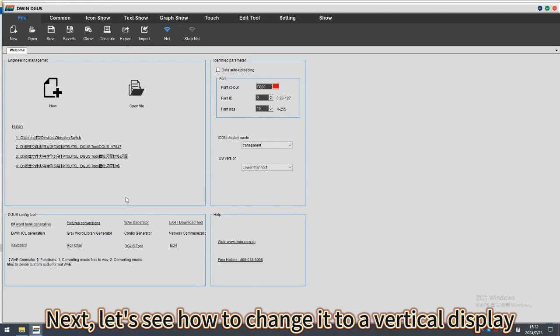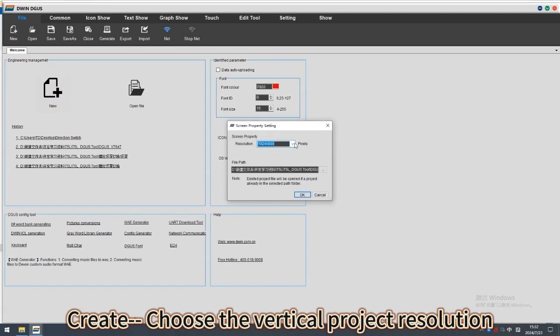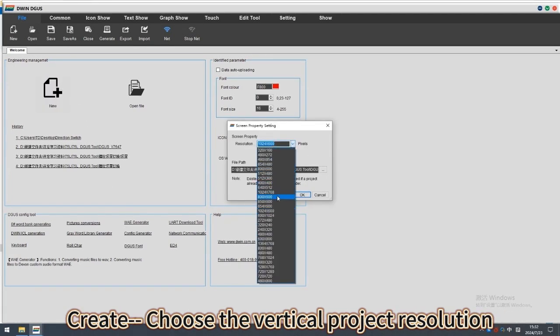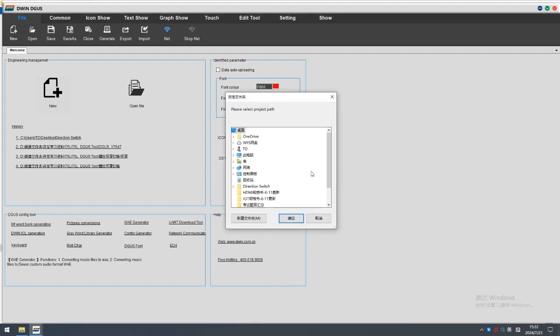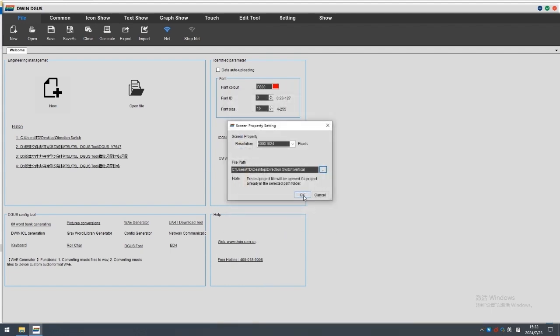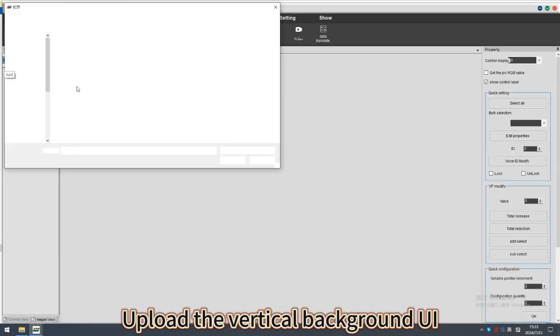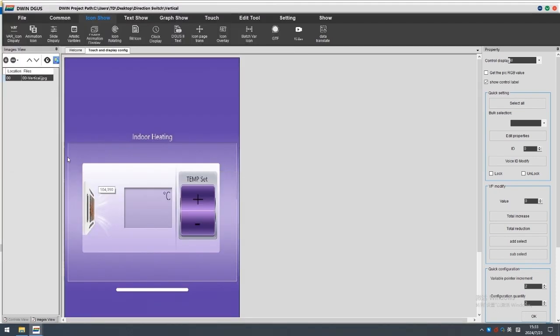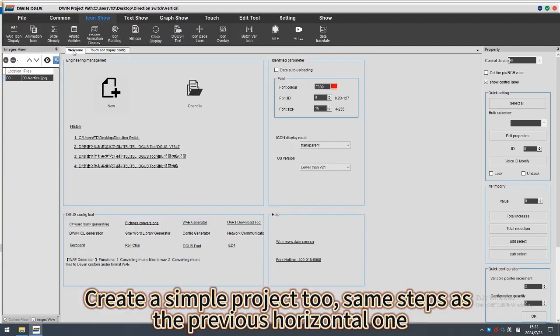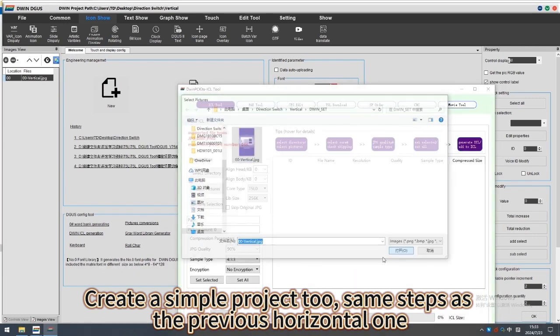Next, let's see how to change it to a vertical display. Create, choose the vertical project resolution. Upload the vertical background UI. Create a simple project too, same steps as the previous horizontal one.